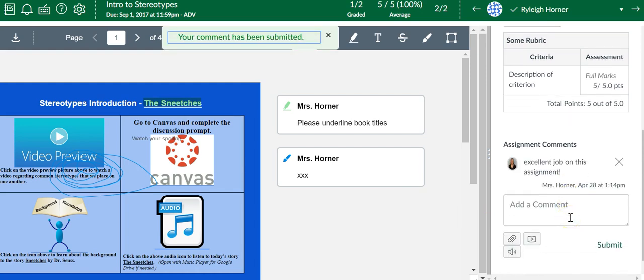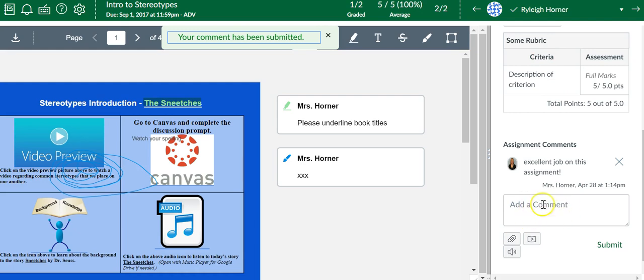So those are all the different options with assignments, using the SpeedGrader, using the annotation tools, using feedback options such as the rubric or leaving a general comment as well.